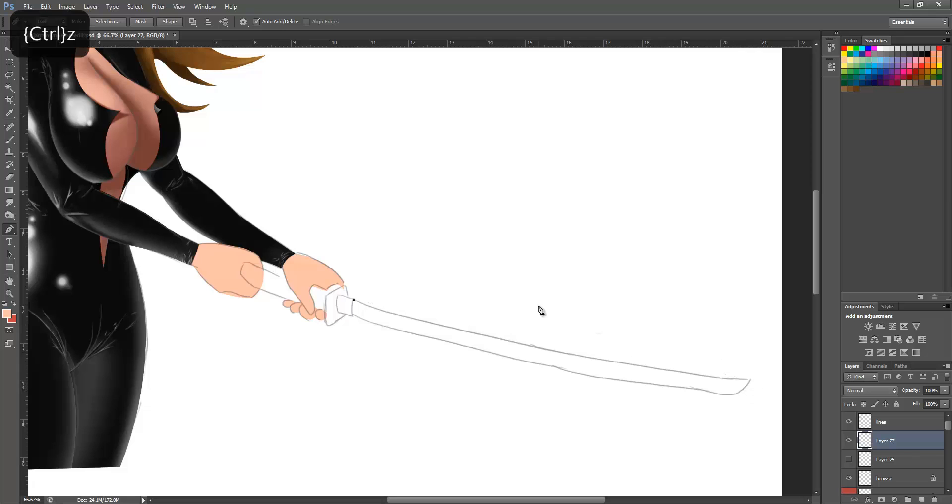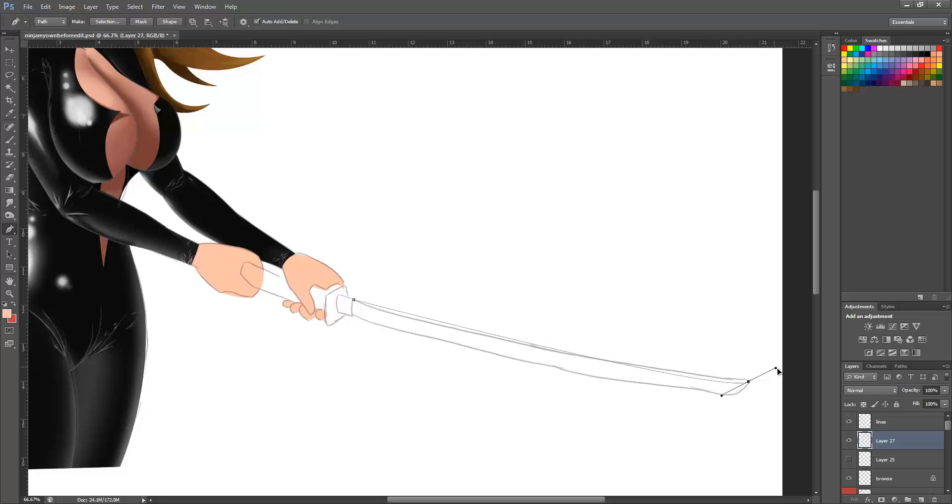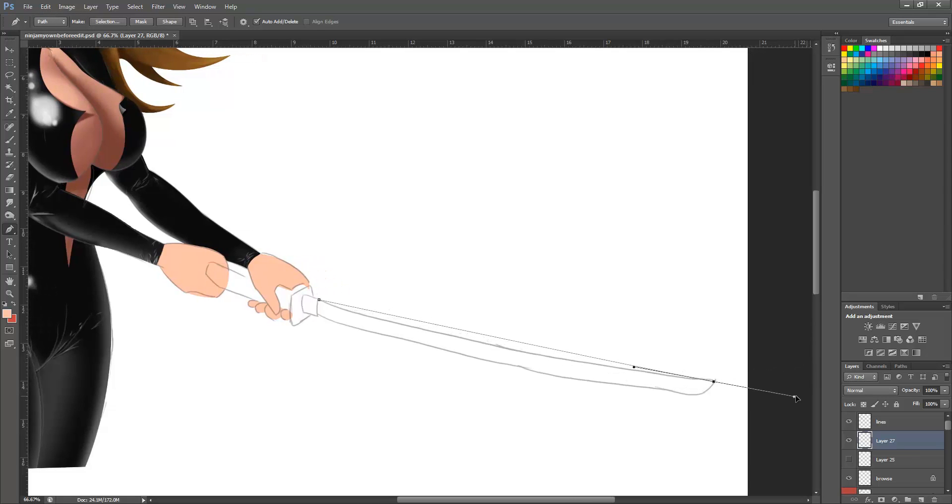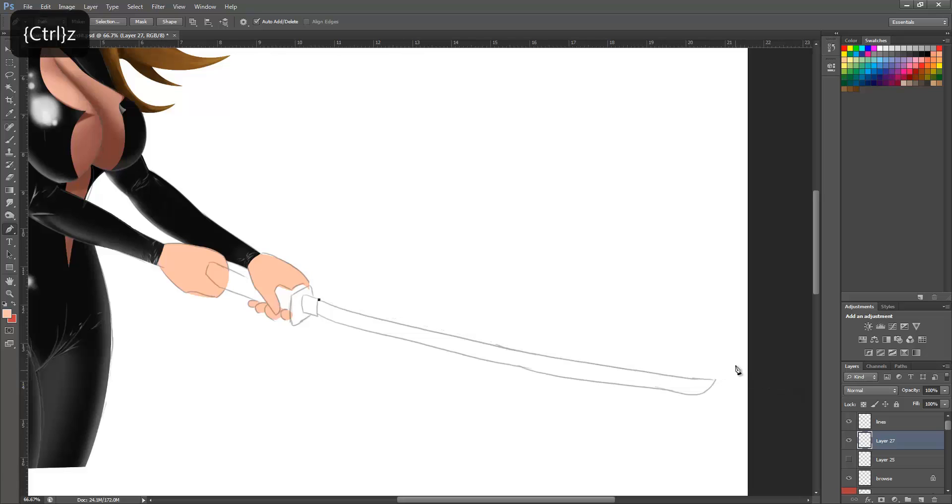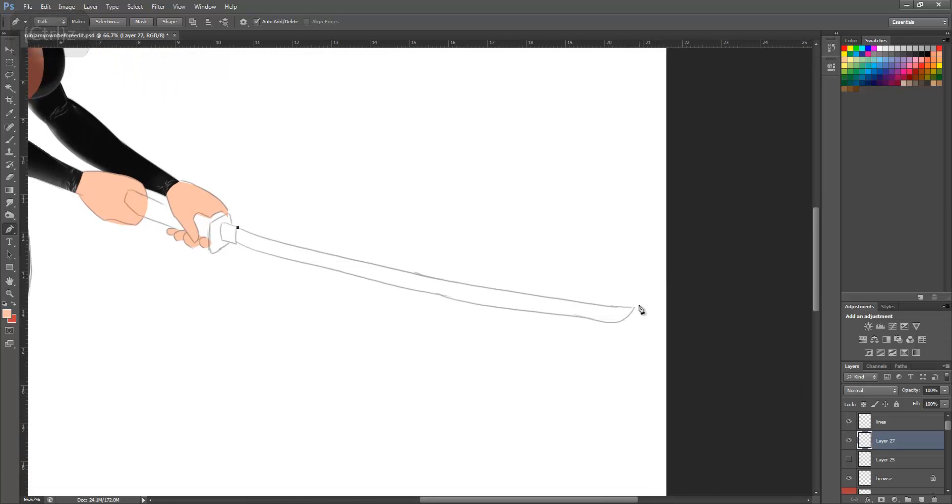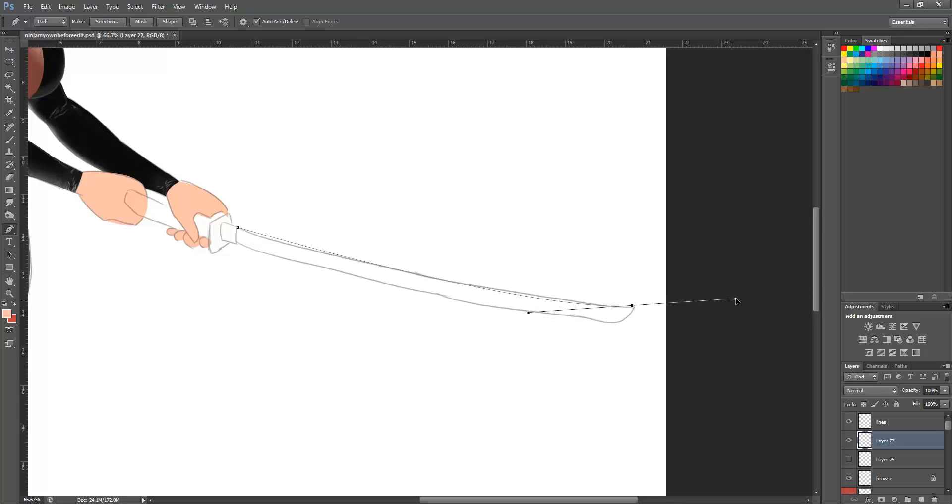But this is why the pen tool is great - you can click and keep hold, and then adjust it to how you want. I'm going to redo that one because that wasn't particularly great, but hopefully you can see how you can use this tool.